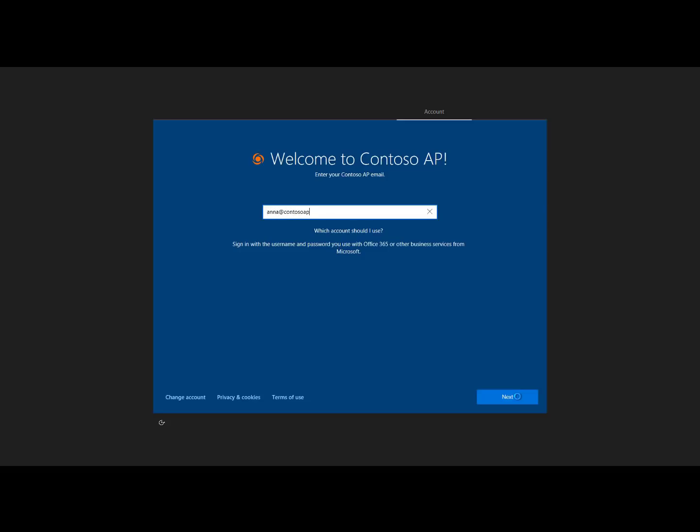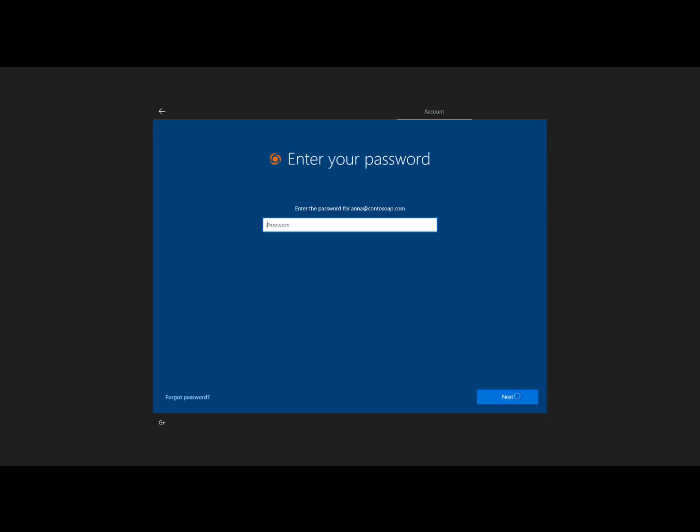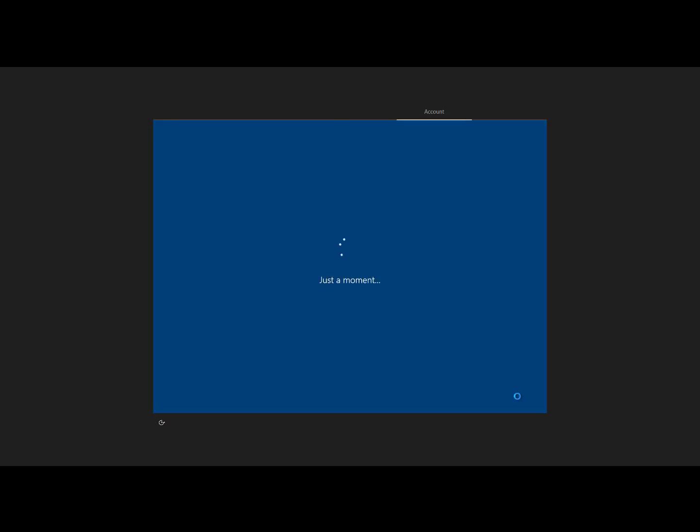And so now I have my company logo, my company verbiage. I sign in with my Azure Active Directory credentials. And if I had MFA, I'd be challenged with MFA as well, multi-factor authentication. And now we're off to the races.